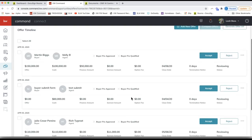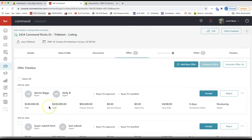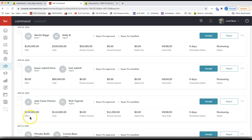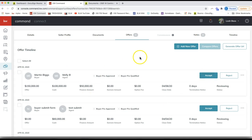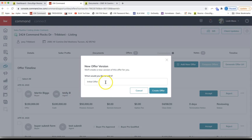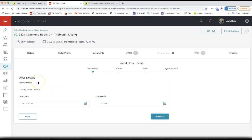Go ahead and click the offers tab. Yours will probably be blank if you're coming in here for the first time. In a multiple offer situation, you'll be able to see each offer separately to easily compare and contrast the details before accepting. Under offers, click 'Add New Offer' and name it — I usually like to add the buyer's name — then click 'Create Offer.'